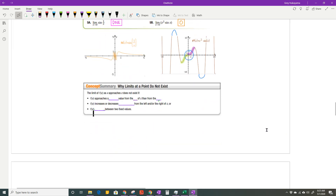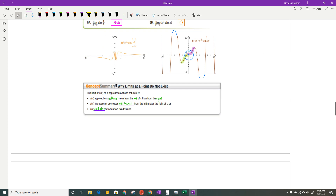To wrap up — when do limits not exist? If the function approaches a different value from the left and from the right; if it increases or decreases without bound from the left or right in different directions; or if it oscillates between two fixed values. If you have any questions, please don't hesitate to email me or set up a Google Meet. Thank you so much, and y'all have a great day!